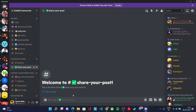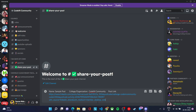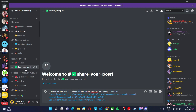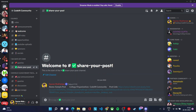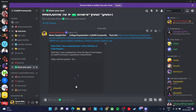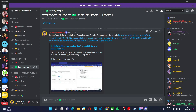First, you need to write your name, then your college, class, or organization, and then paste your post link. This is the Discord channel where you need to share your post link each day after practicing the code. Make sure to follow this format — your name, your college or organization, and your post link — so that we can verify your post as well as your code.